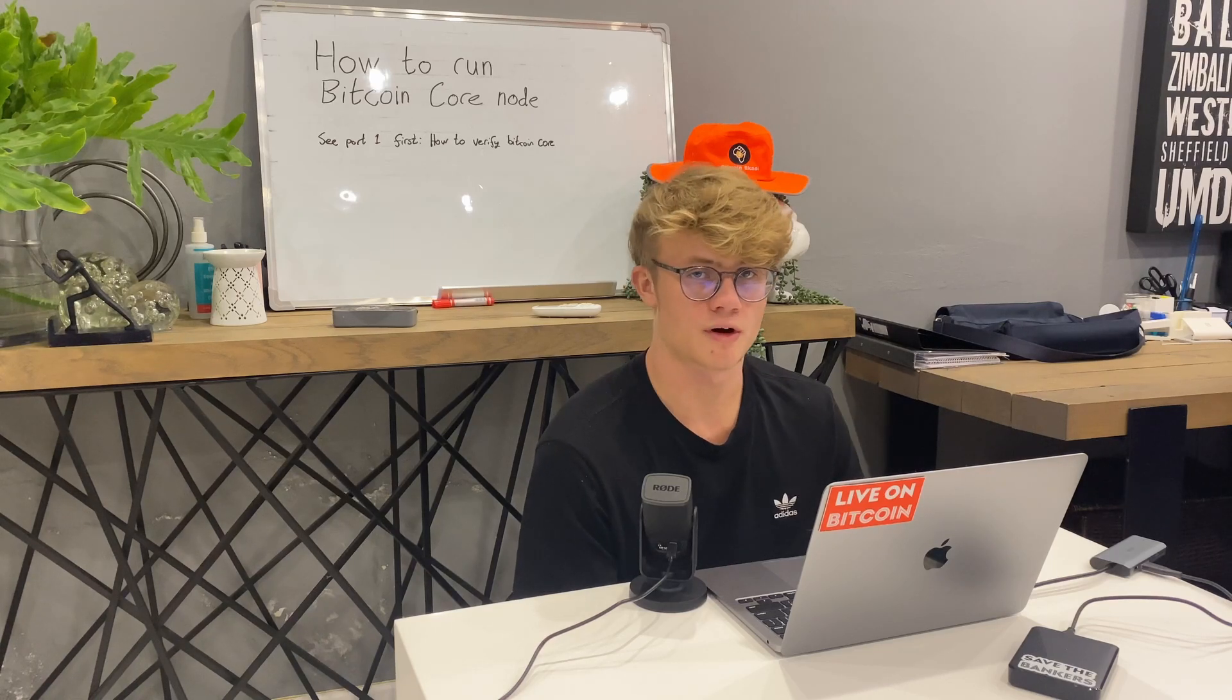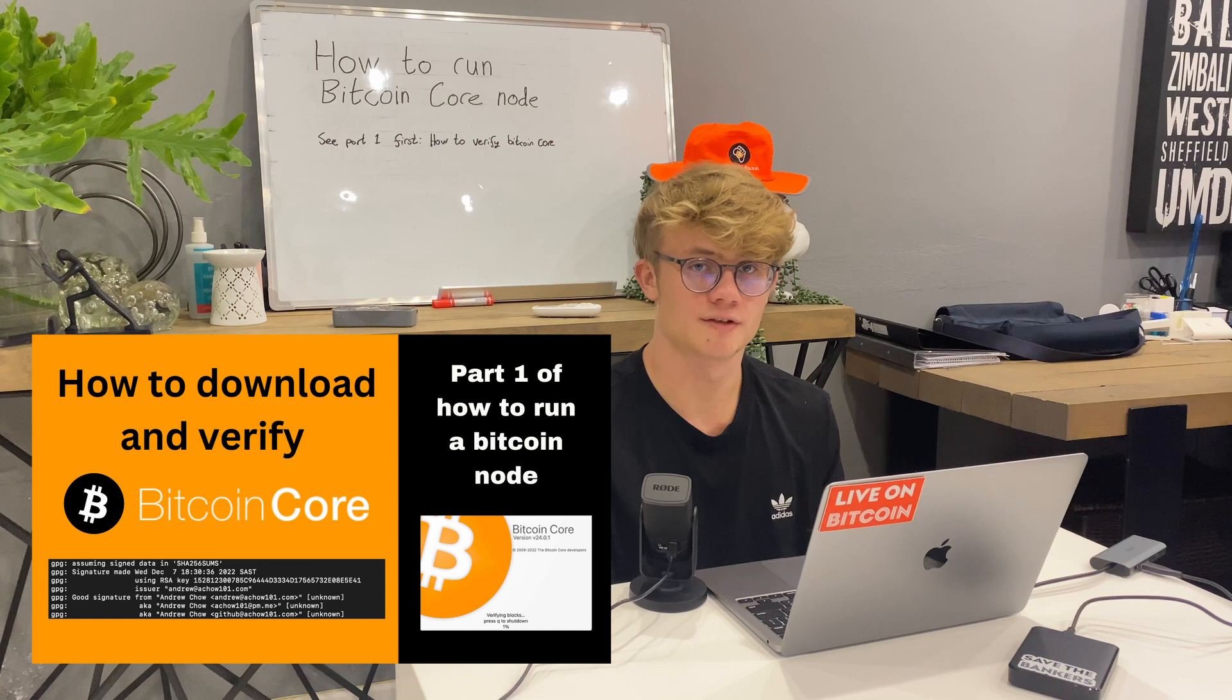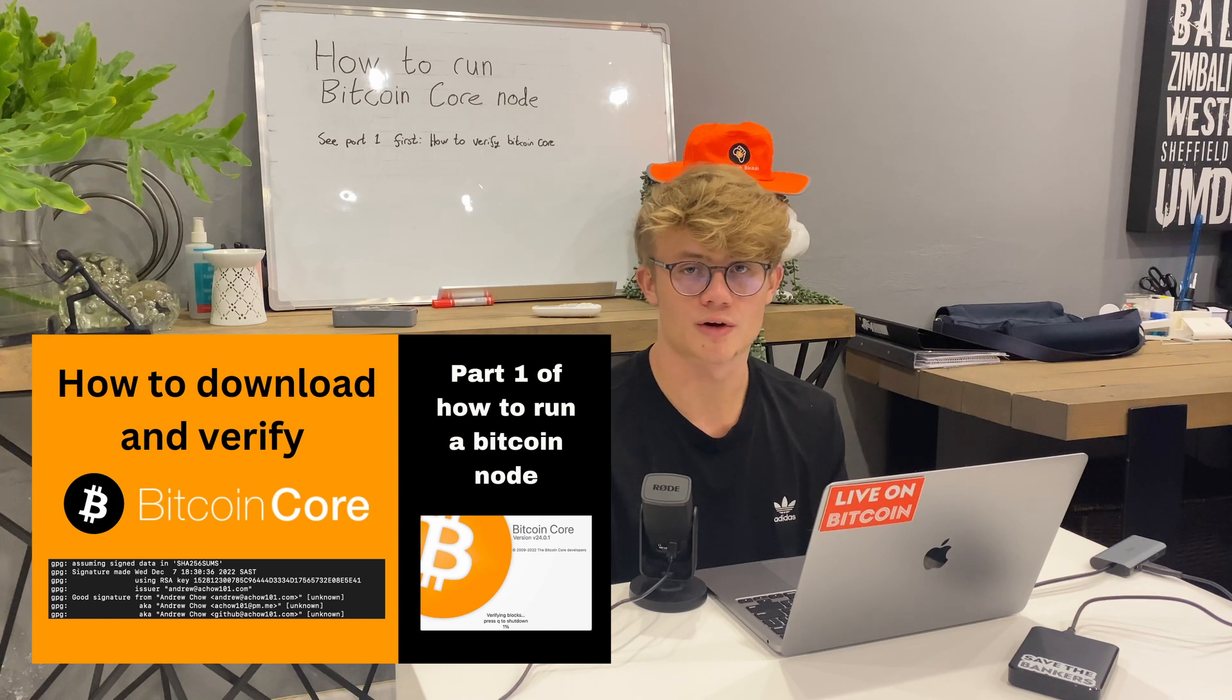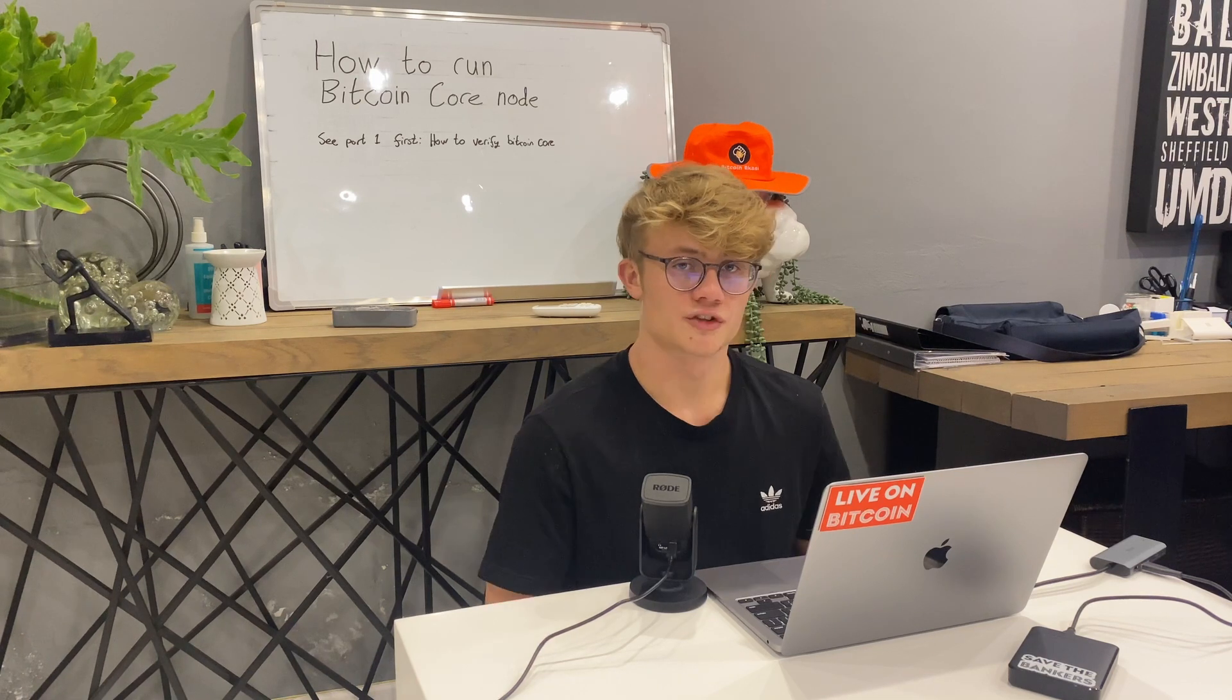This video is part two of how to run a Bitcoin core node. In the previous video, I showed you how to verify your Bitcoin core download. In this video, I'll show you how to actually get your Bitcoin core node up and running.